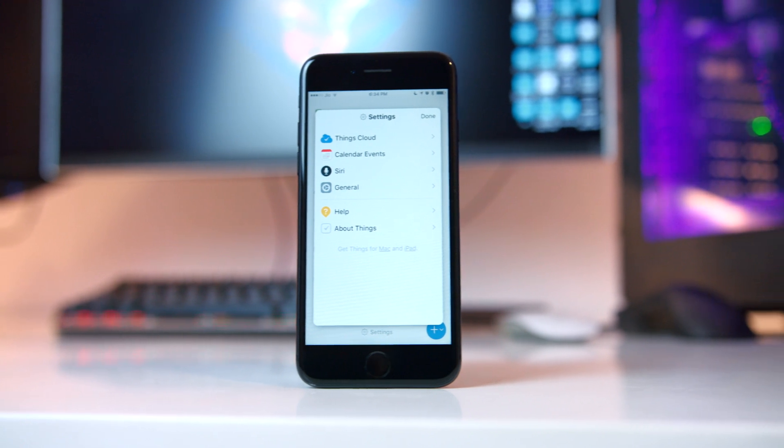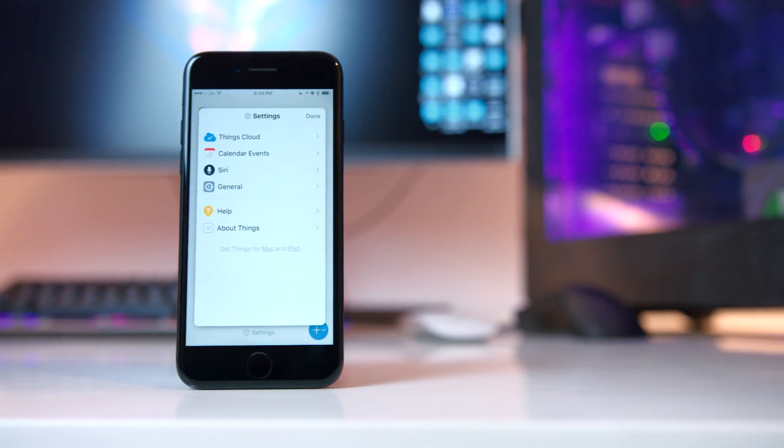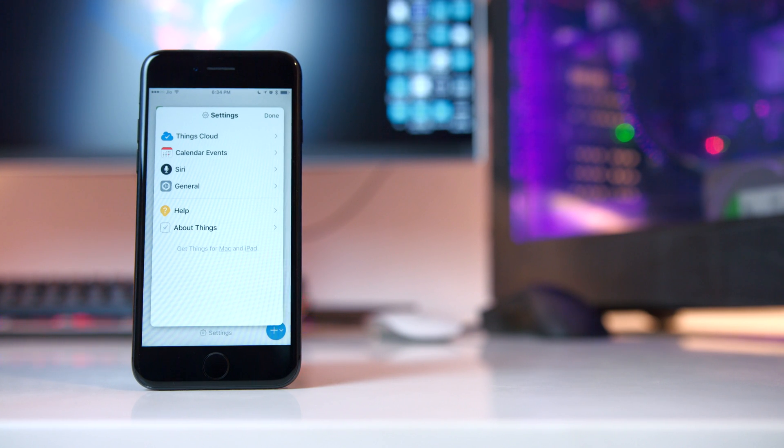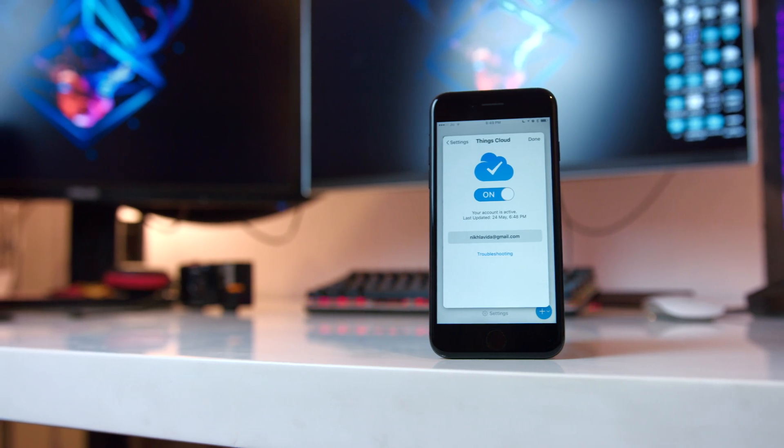The Watch app has also been similarly unchanged compared to version 2, which is understandable since there's only so much you can do on an Apple Watch for getting things done. Jumping into the settings panel, there's not much new here either. You can turn on Things Cloud, which I highly recommend — it is one of the fastest sync services I've ever used, and Apple could learn from Cultured Code regarding how sync services should work.